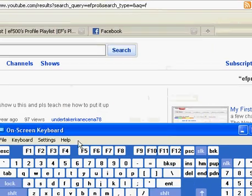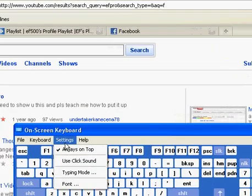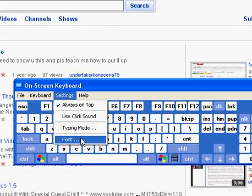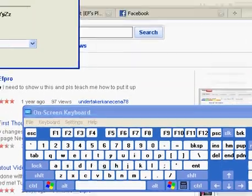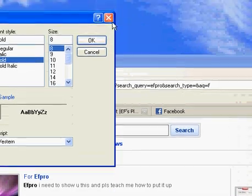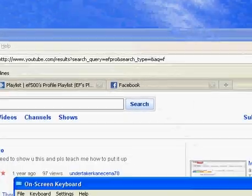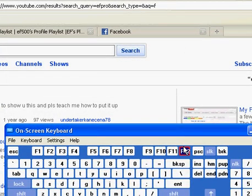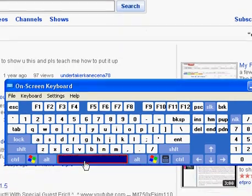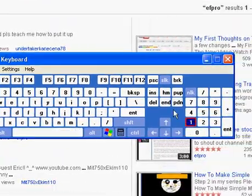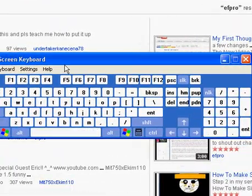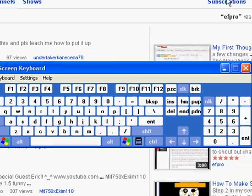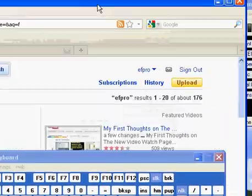You can change the font of it and stuff. So it's kind of like a little keyboard button. If your keyboard doesn't work for some reason, you can always have this little keyboard here that can help you. This is EF Pro from Windows Help Live saying subscribe. Bye, everybody.